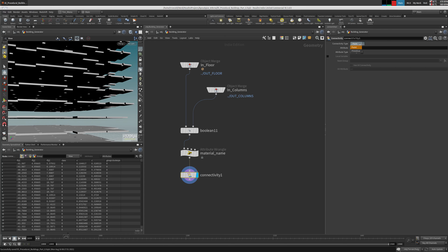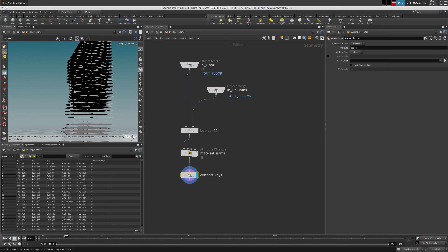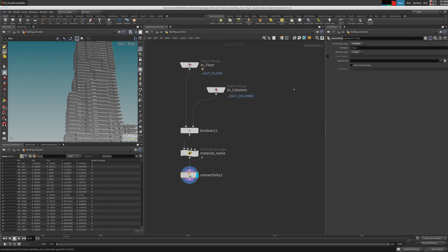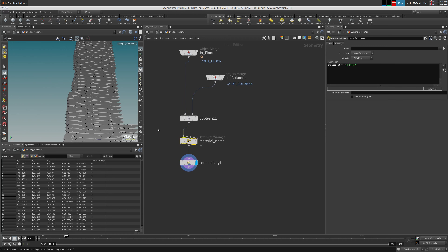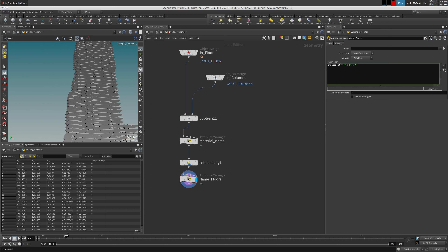I want to put a connectivity node — it's going to be based on primitives and I'm going to call it 'class'. For each floor I want to give it a name as well, because these are just floors, in case I want to use them based on floor. Then we can copy-paste this after connectivity. Let's say 'name floors', then 'floor id', or just name it so we can pack them by floor as well.